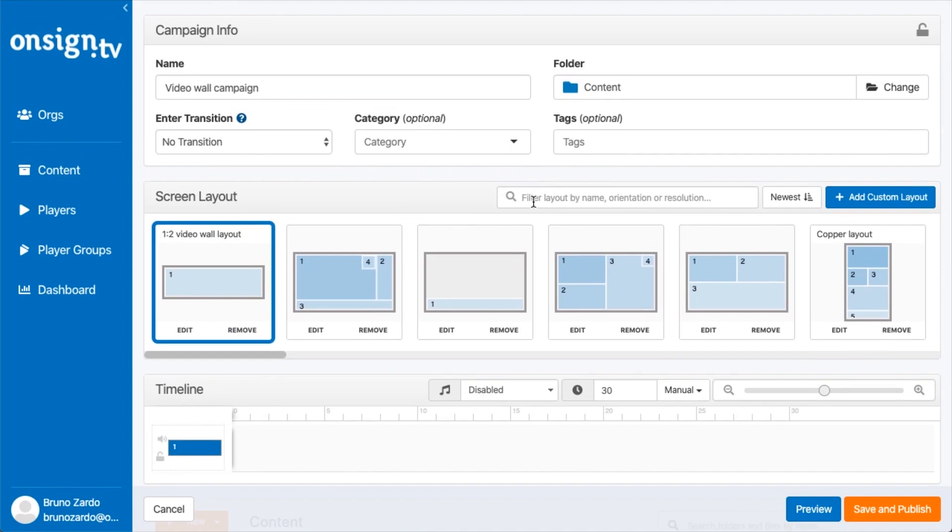After you create your campaign you just publish it to your video wall. This is how we create a custom resolution for a video wall. Remember that the possibilities are endless. You could create resolutions for video walls that are four by four, four by five, and so on. Just keep in mind you have to have the right hardware to run those multiple screens and know how to set it up.